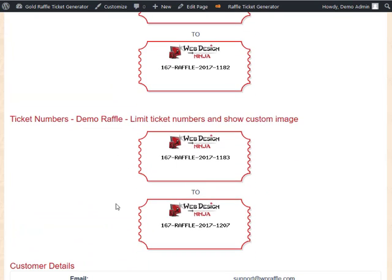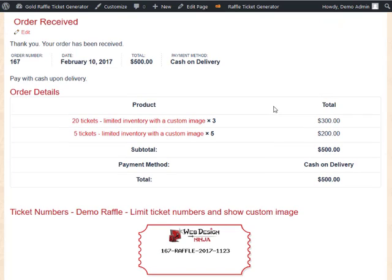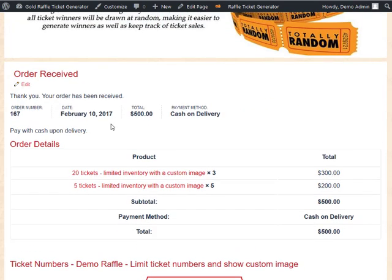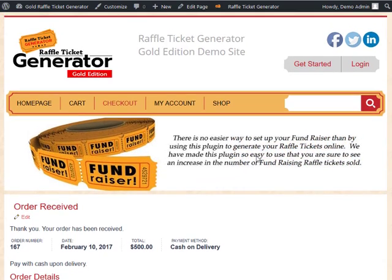The second product in the same order shows ticket range 1183 to 1207 under order ID 167. The Gold Edition handles all of this — inventory tracking, custom images, and the 50/50 support covered in another video. This answers questions about limiting ticket inventory for users in Australia and other countries requiring a set maximum. More information can be found at WPRaffle.com.